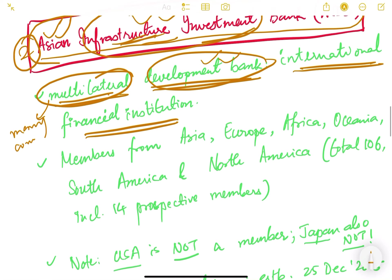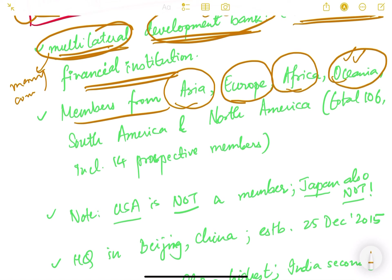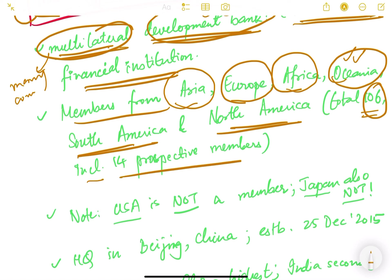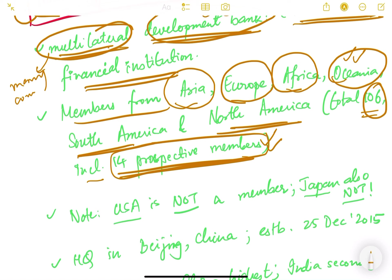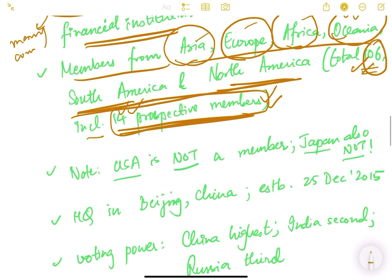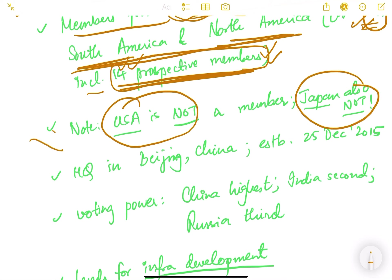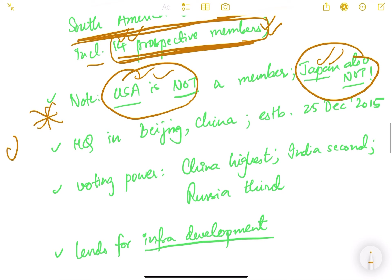The members of AIIB are from countries in Asia, Europe, Africa, Oceania, South America, and North America. There are a total of 106 members, including 14 prospective members who may become full members in the future. Importantly, the USA and Japan are NOT members of AIIB.